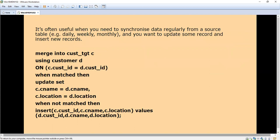Sometimes a record may already be available. For example, with customer data, some addresses need to be updated — a customer might have changed their location, so you have to update it. And some customers might be newly entered, so you have to insert the new data. We will now look at the syntax and an example so that you can easily understand what MERGE is and how it is useful.